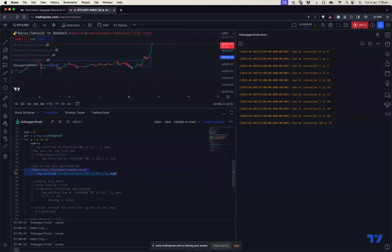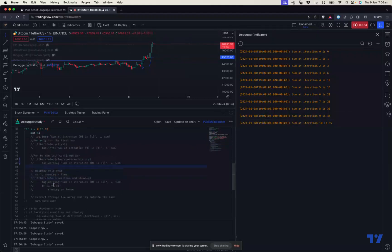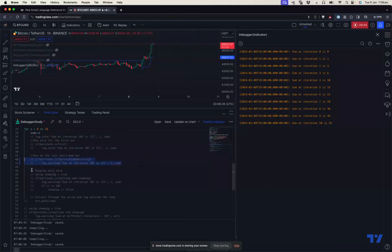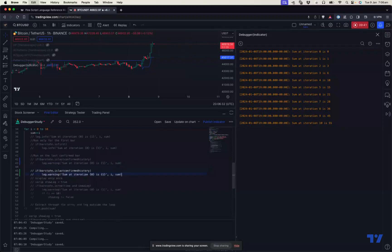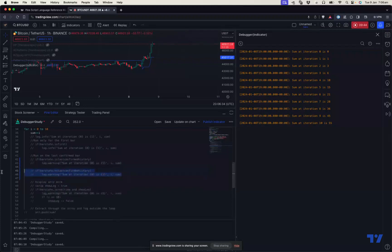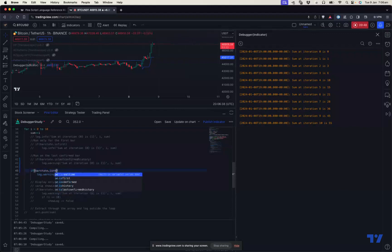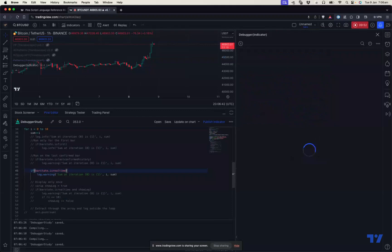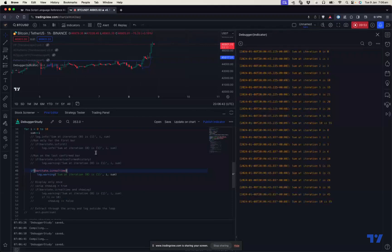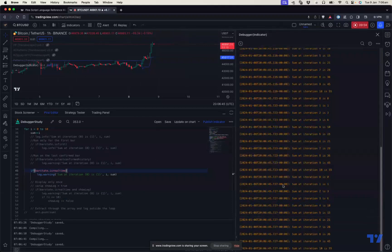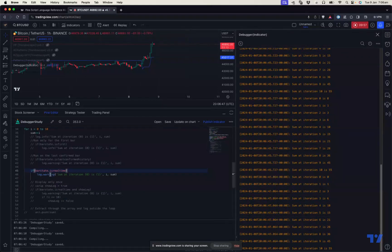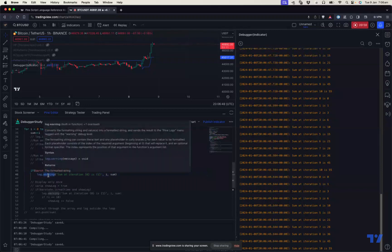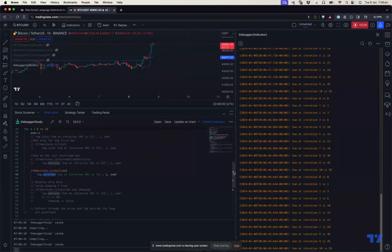If you want to do it only for the real-time bar, you can run this for real time - bar_state.isrealtime. When you do this, it keeps printing continuously.